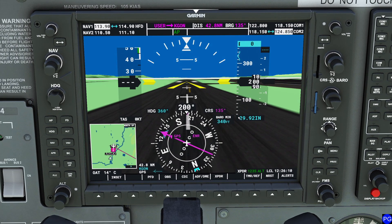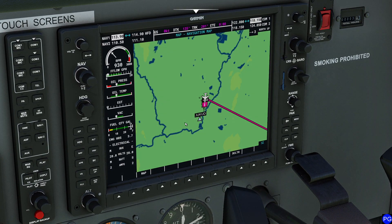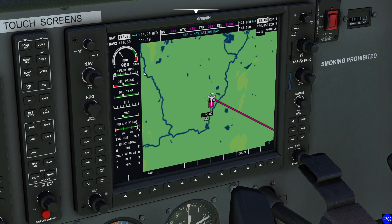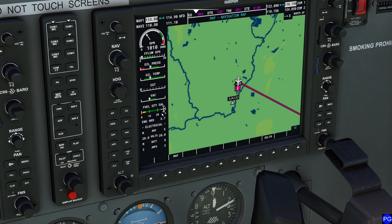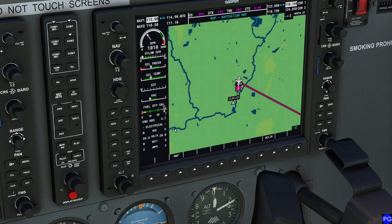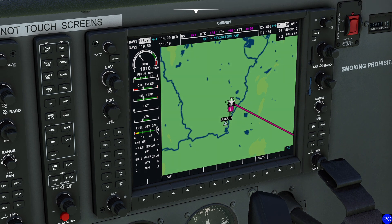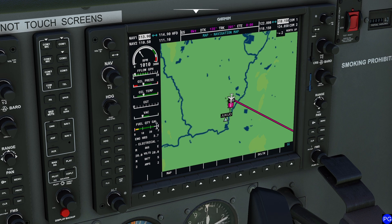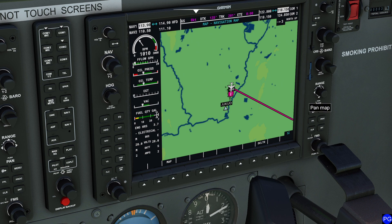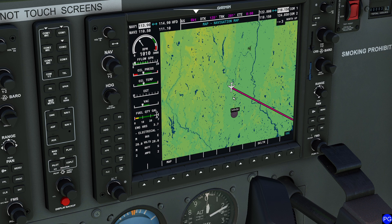That covers everything on the PFD side. Over on the right is the MFD — the multifunction display. At the top you've got RPM, gallons per hour fuel burn, oil pressure, oil temperature, exhaust gas temperature, vacuum pressure, fuel capacity, engine hours, and electrical information. If you shut off something critical like the alternator, you'll see issues appear here. The MFD also has the same radio communication controls at the top.